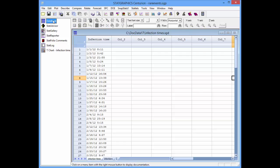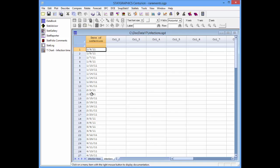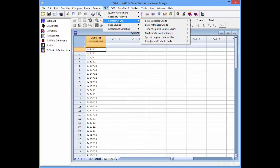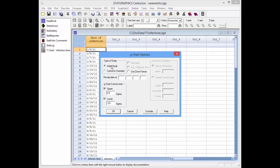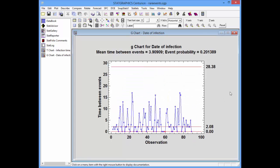Now let's look at the second data set — infections recorded only to the nearest day. Several times there were more than one infection on the same day. To chart this, I'll go to SPC, control charts, rare events charts, G chart. Again, I can enter either the time of occurrence or the time between consecutive occurrences. The data is time of occurrence, in date of infection. I have a choice between initial study and control to standard — for the G chart, control to standard requires entering the mean time between events for a geometric distribution. I'll stick to the initial study and take the defaults to generate a G chart.